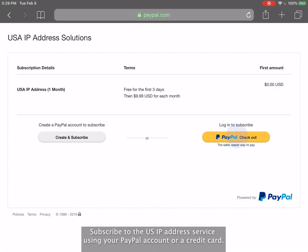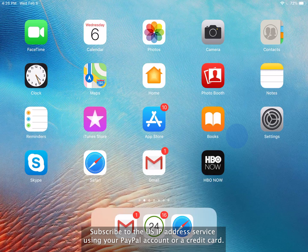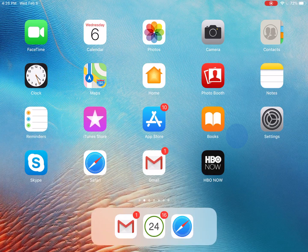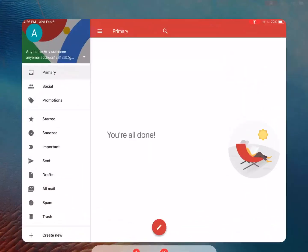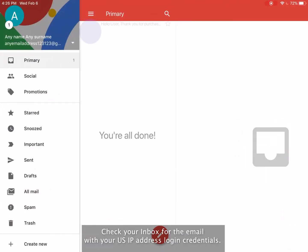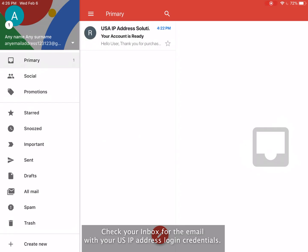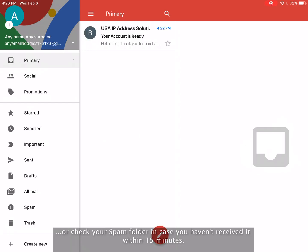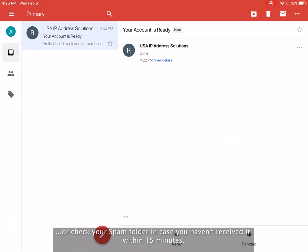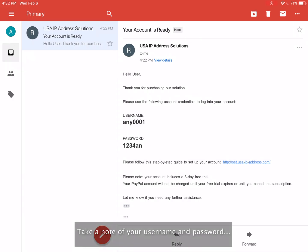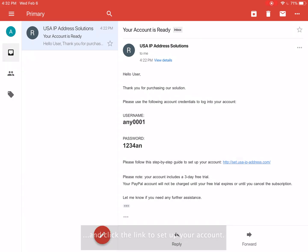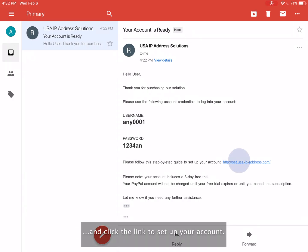Subscribe to the U.S. IP address service using your PayPal account or a credit card. Check your inbox for the email with your U.S. IP address login credentials, or check your spam folder in case you haven't received it within 15 minutes. Take a note of your username and password and click the link to set up your account.